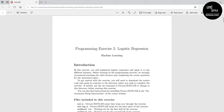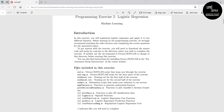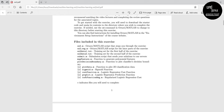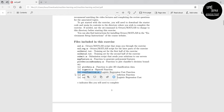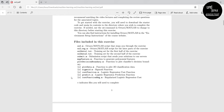Here you can see the PDF file. It has some instructions with star marks. The star mark indicates the files you will need to complete. The first one is plotData.m, the second is sigmoid.m, the third is costFunction.m, the fourth is predict.m, and the last one is costFunctionReg.m. You need to complete these files.